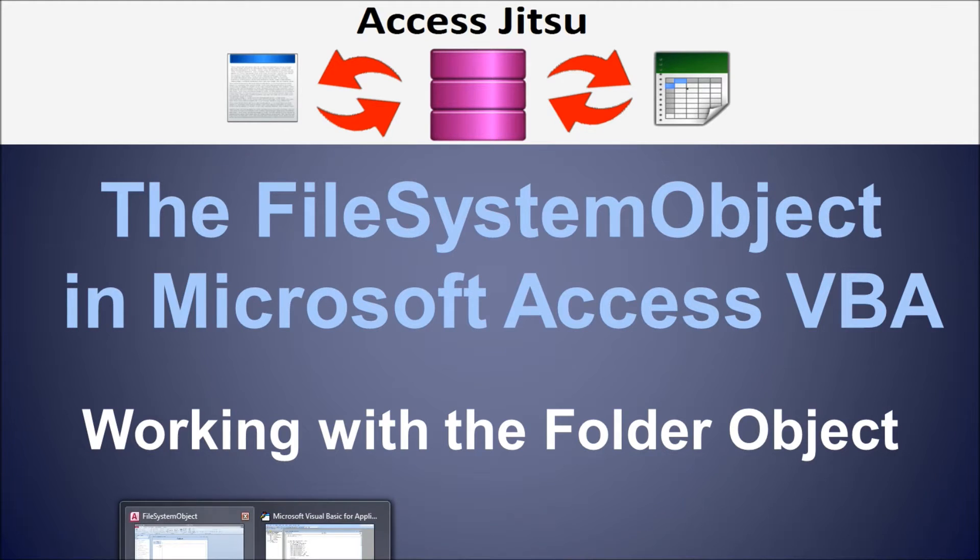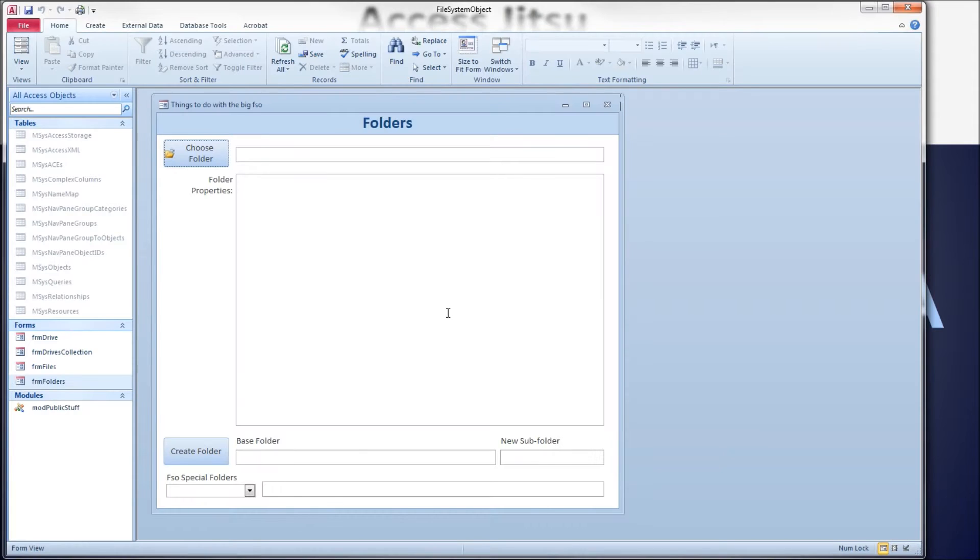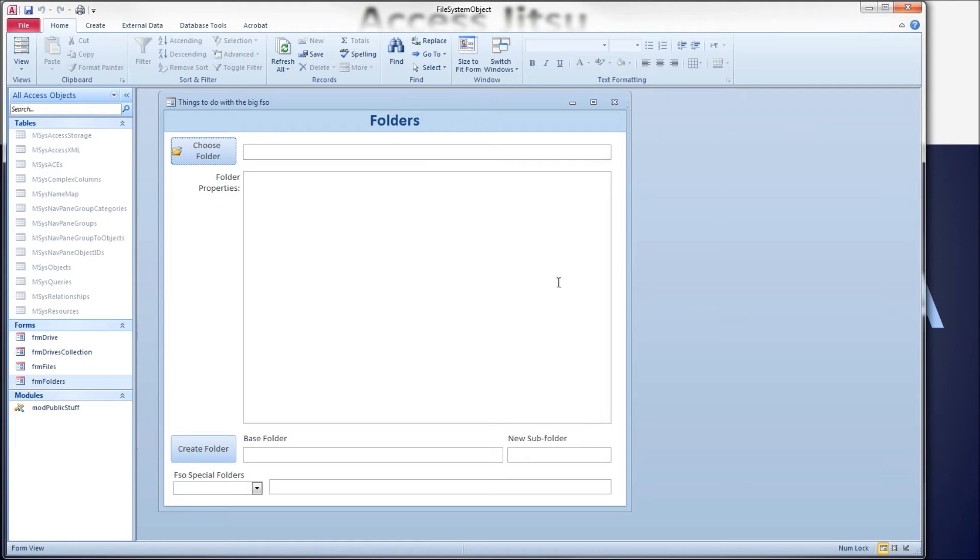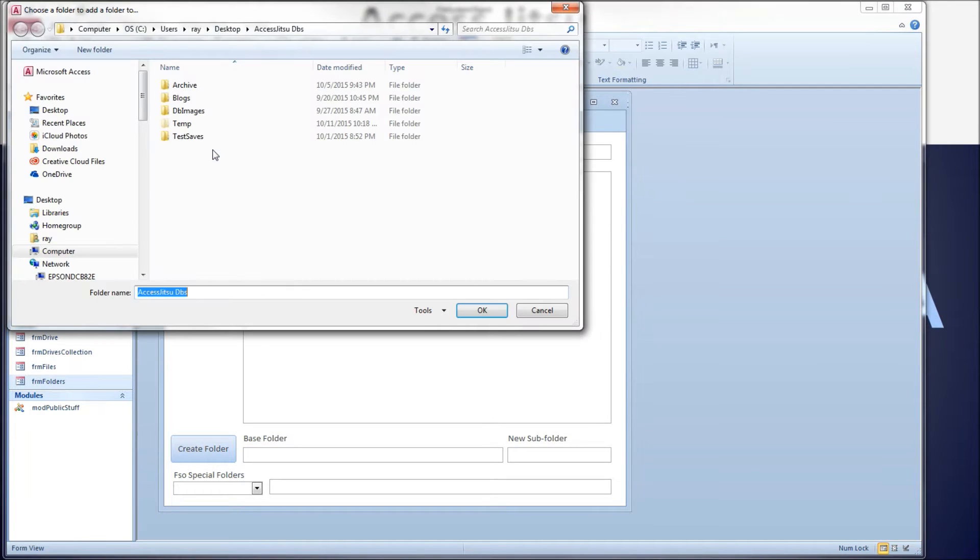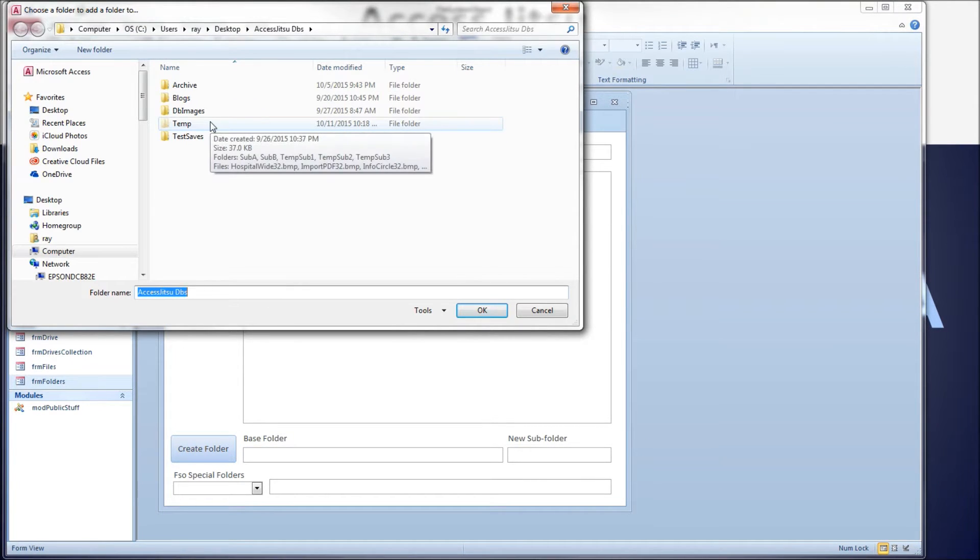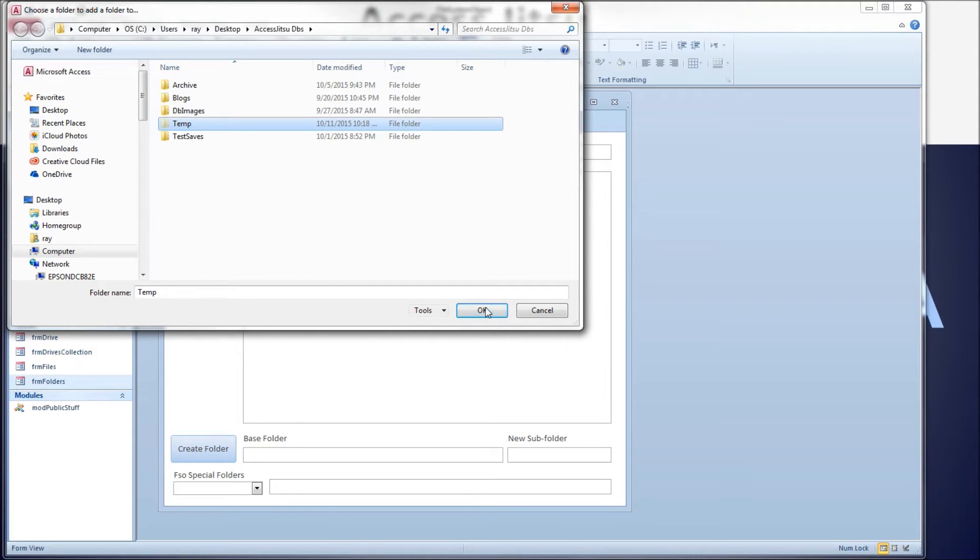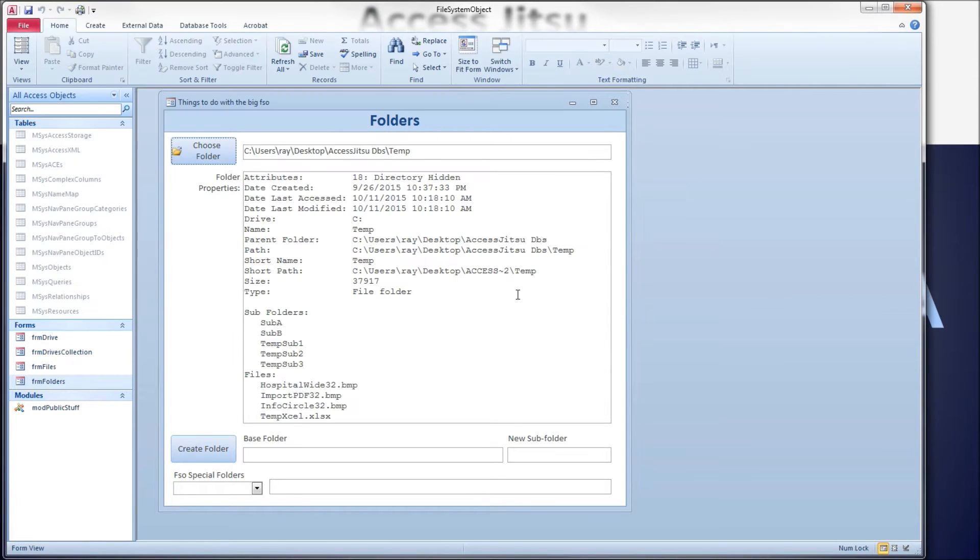Let's take a look at the form that we're going to be using. I have a simple form built here. To the top, I have a button for choose folder where we use the folder picker, the file dialog folder picker, to pick a folder we'll look at information on. And then below in this text box, of course, it fills in information on it.